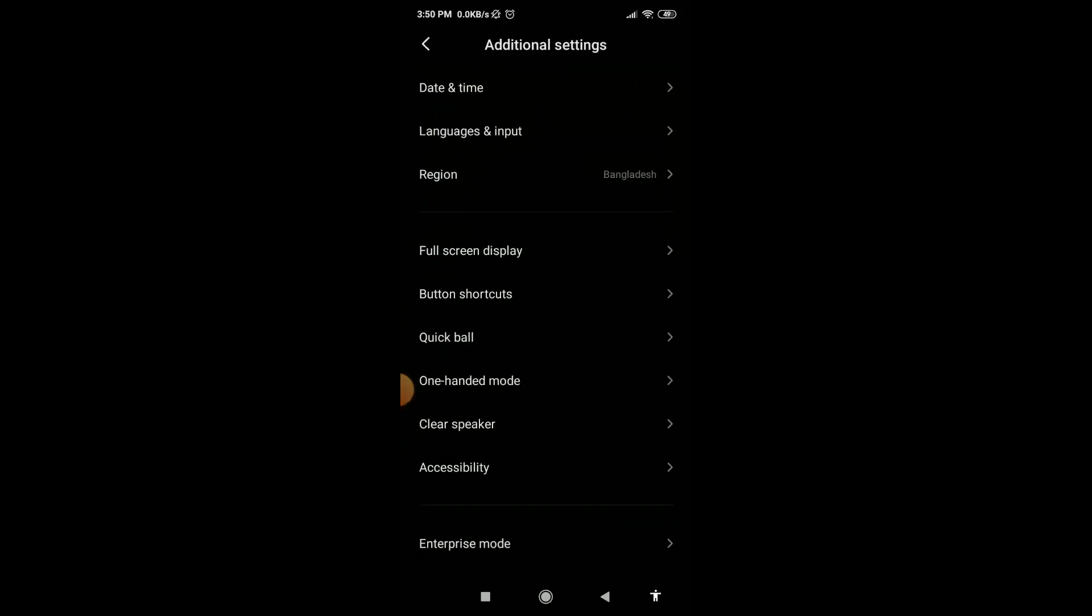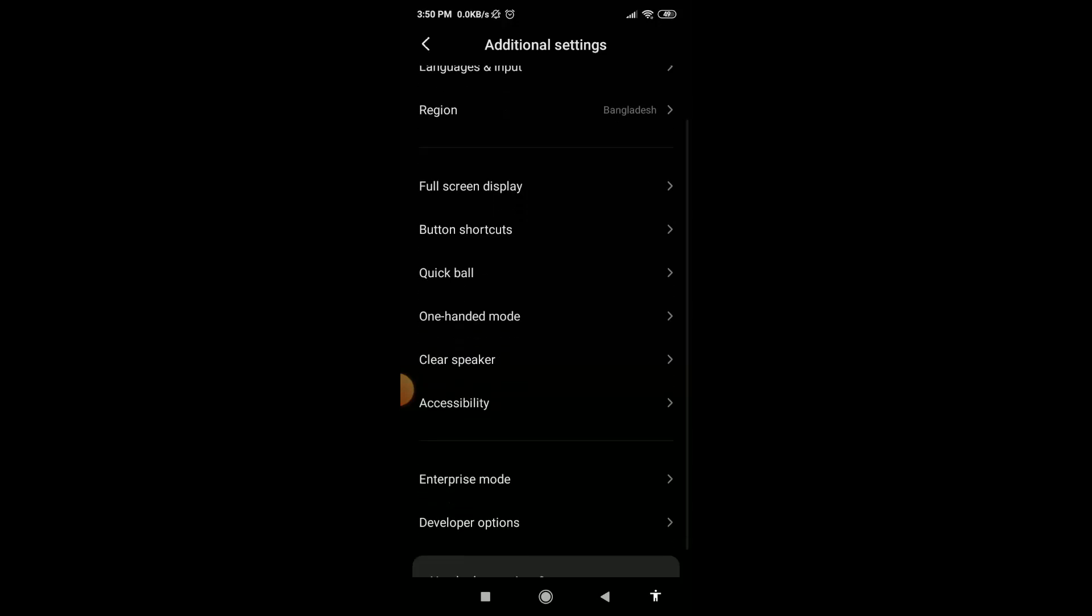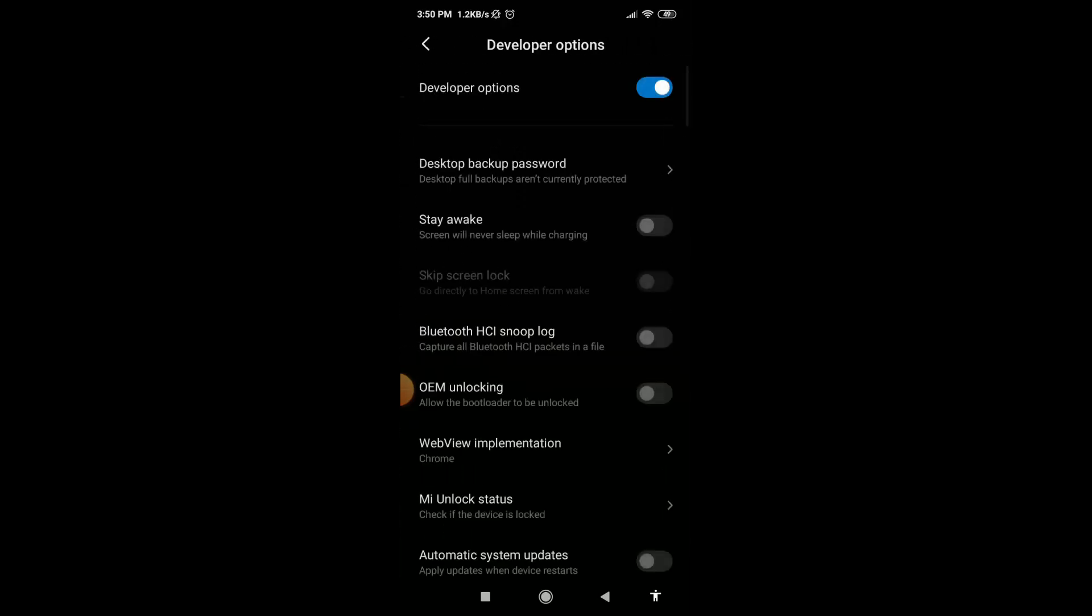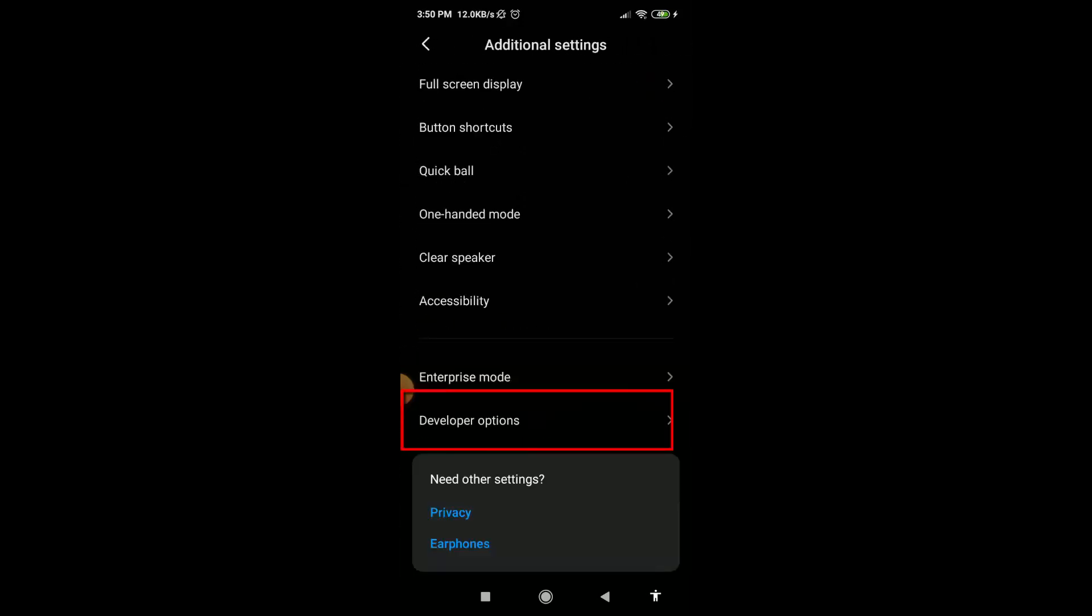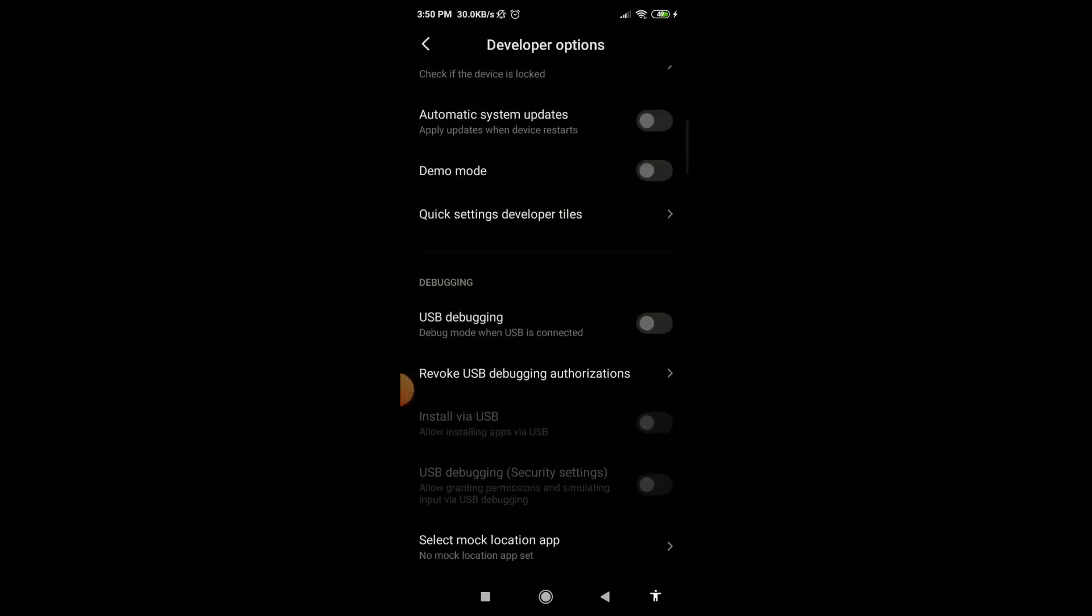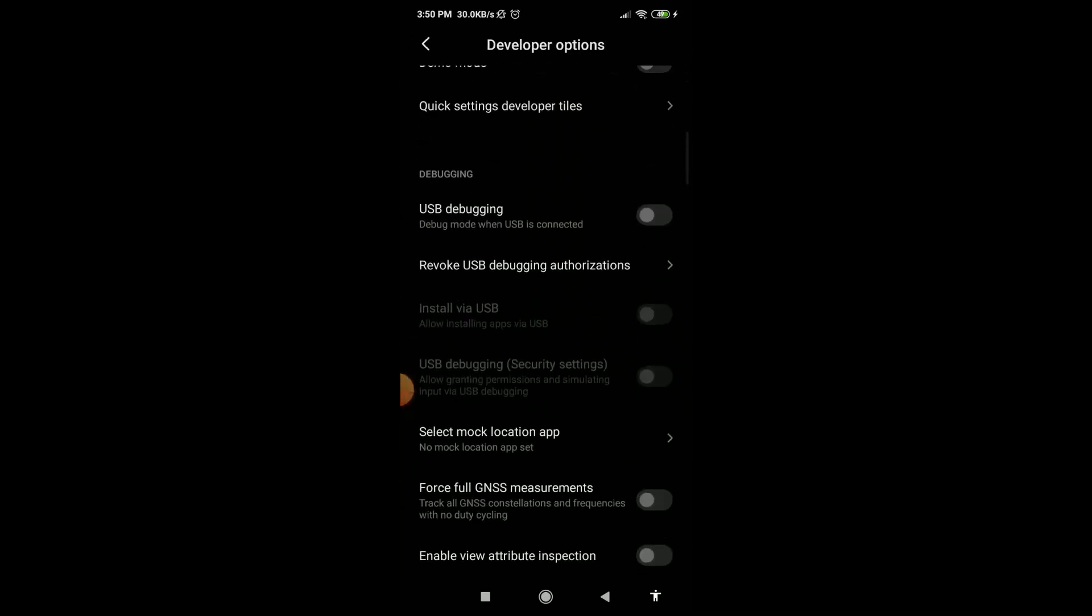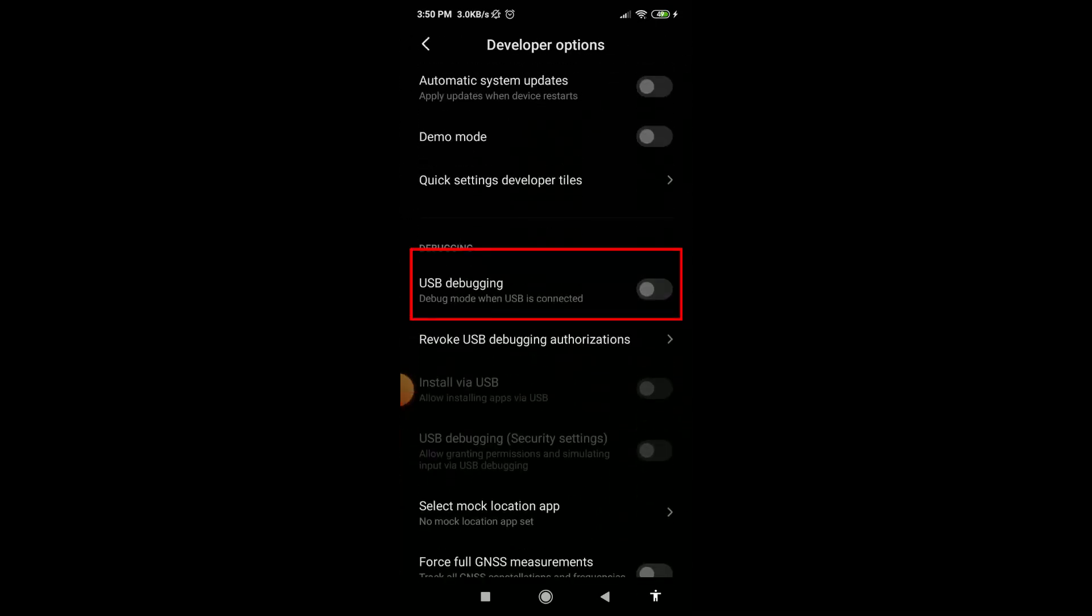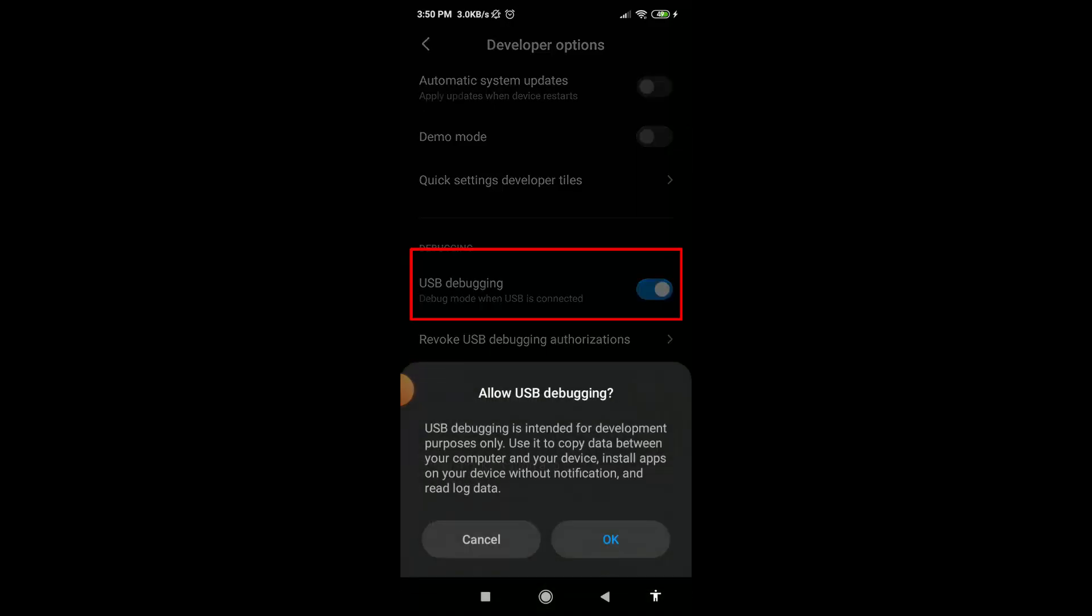From here you will find developer option. If you not find it here, just search it in settings, you will find it. Click on developer option, then scroll down and enable this USB debugging option. Click on OK.